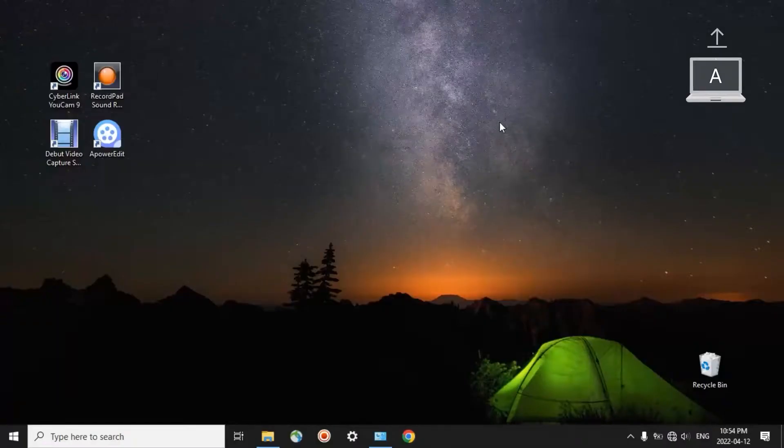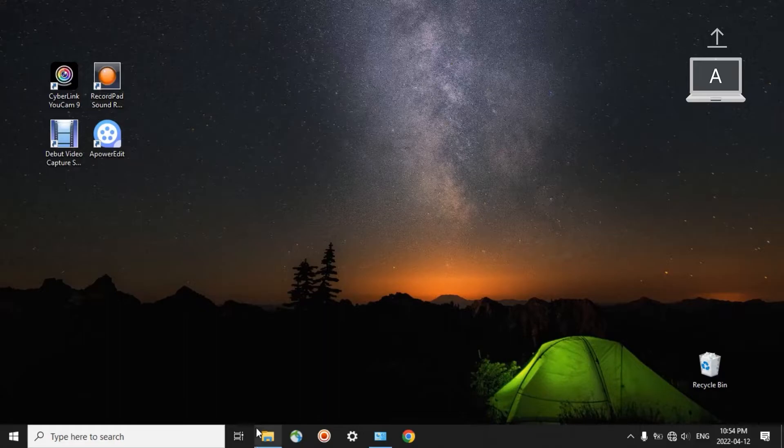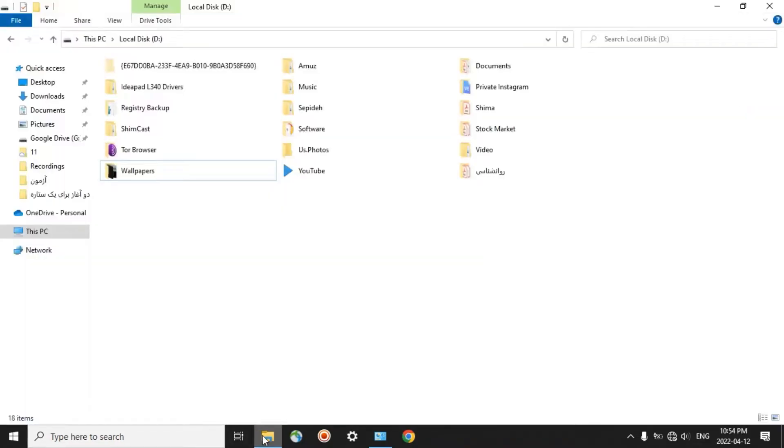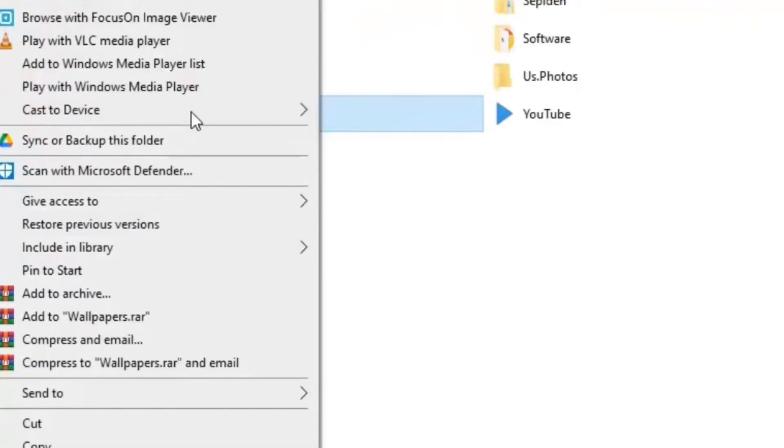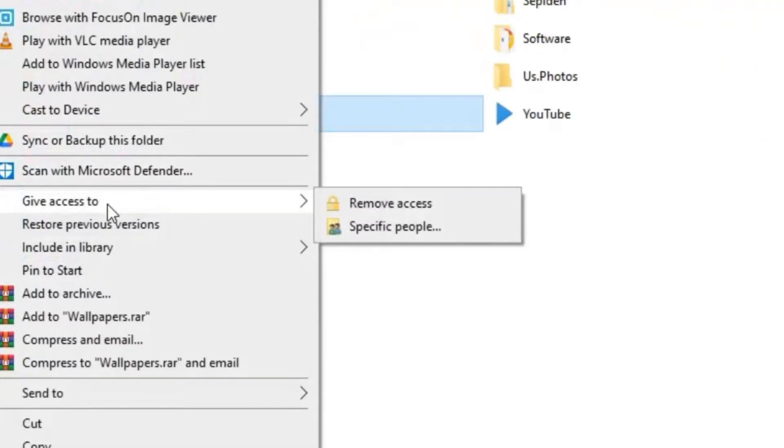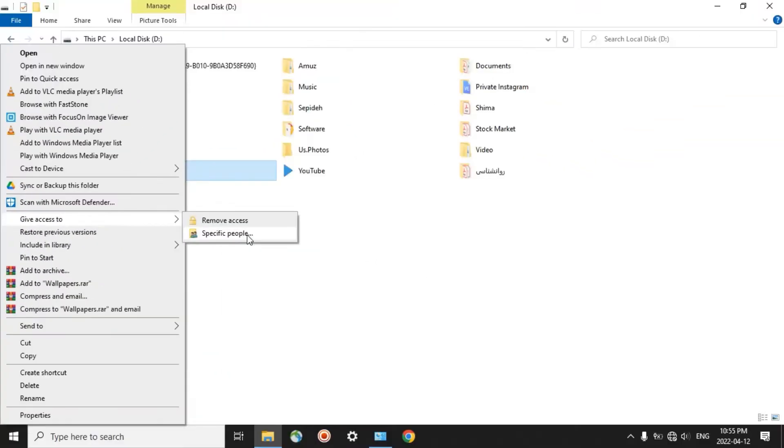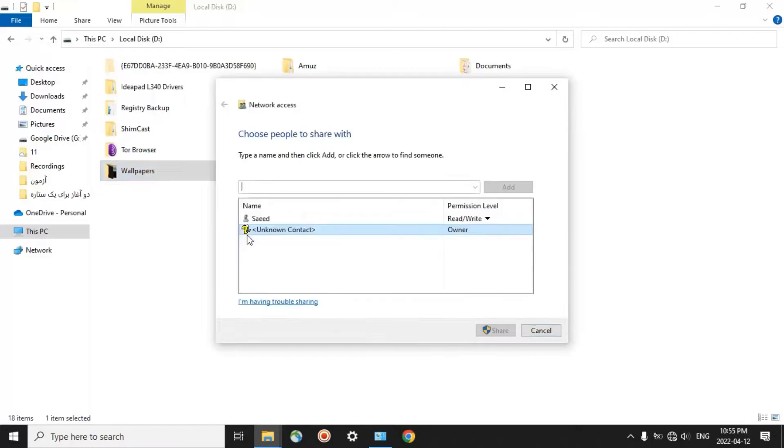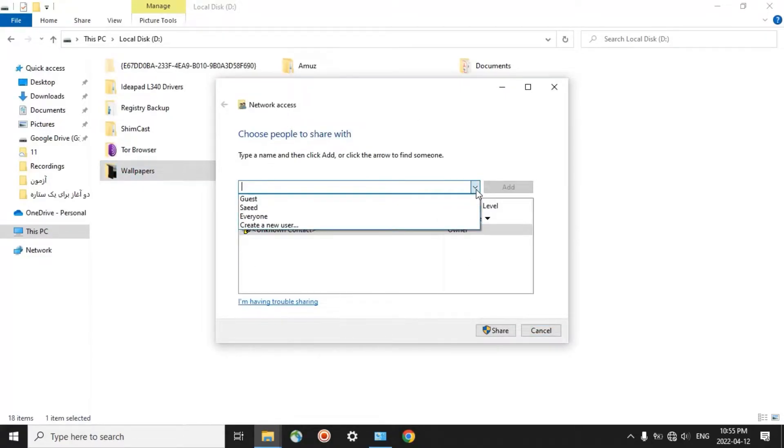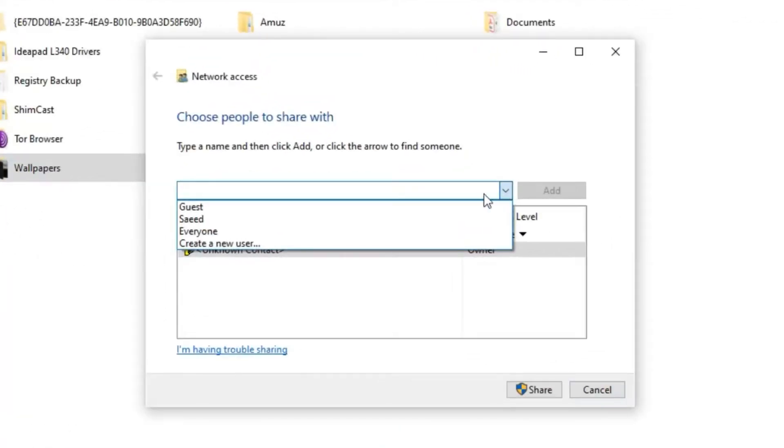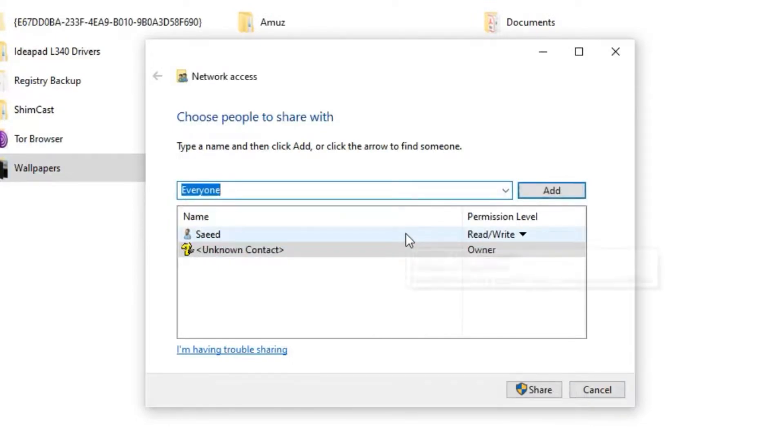On Computer A, I want to, for example, share this folder, Wallpapers. Right-click on it. And then, under Give Access To, click on Specific People. In this window, open the menu and choose everyone. Click on Add.